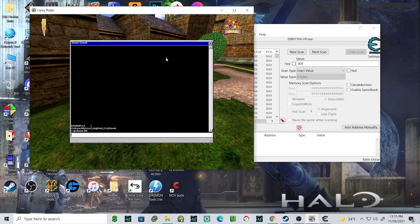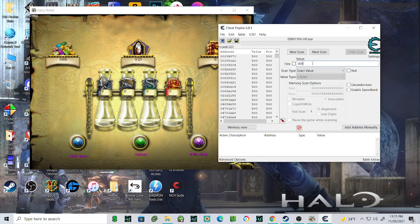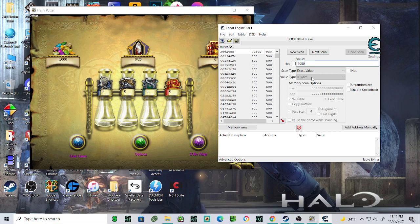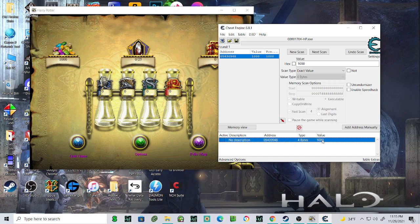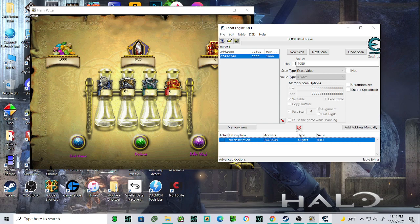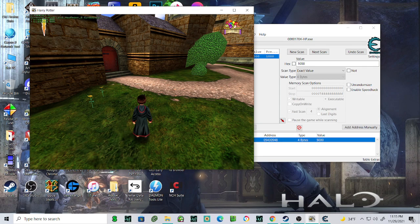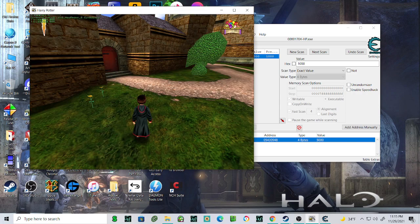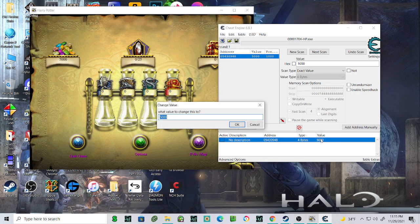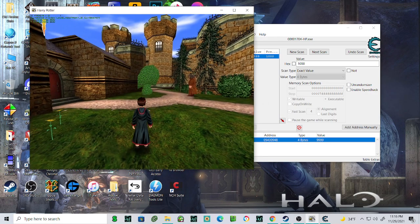Best way to do that, bring up the console again, do give beans one more time, increase to 1000. Now we're going to change that to 1000. Leave the scan type as exact value. It's going to automatically set the four bytes as the value type, so you don't got to worry about it. Click next scan. Boom, there you go, that's your bean value. We can test that out by changing the value to 5000, click okay, go back into the game. There you go, 5000 beans. Just for the hell of it, we can max it out 9999, and there you go.